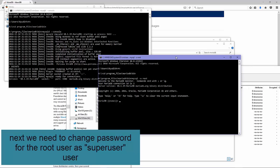Next, we need to change the password for the root user, which is the super user.